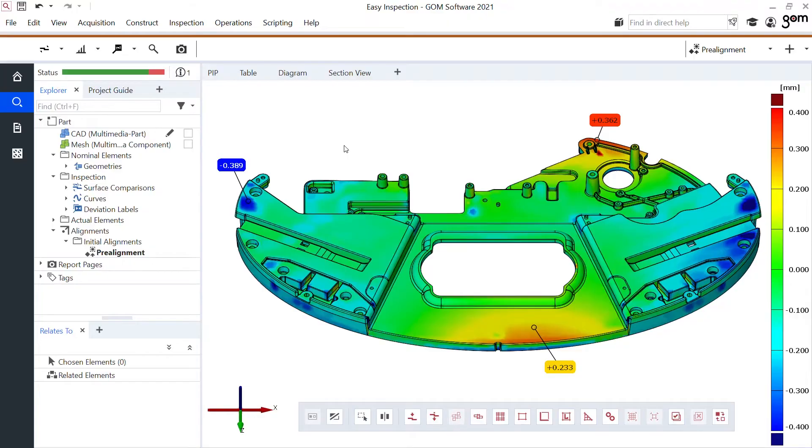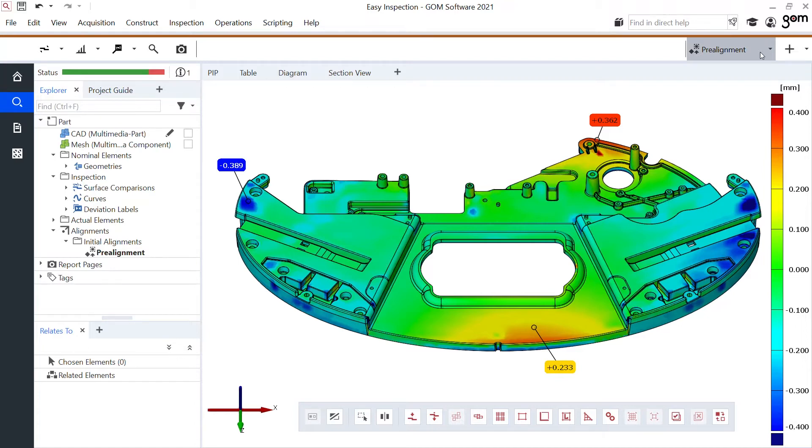To show you how we can make additional alignments in GOM Inspect suite, we'll start from this project. As you can see here in the top right corner I already made this pre-alignment. Remember that's this global best fit we talked about before.